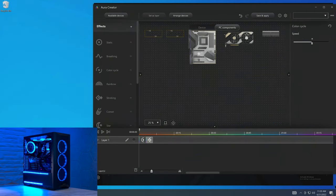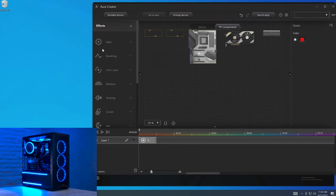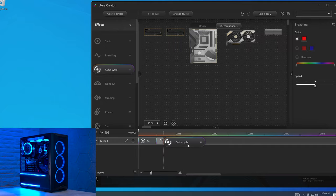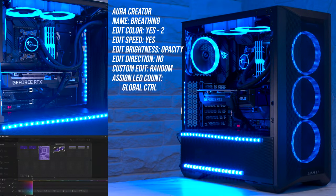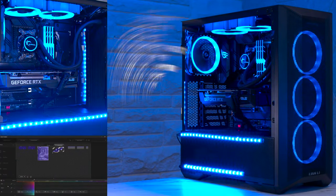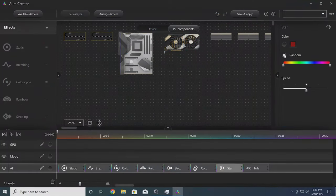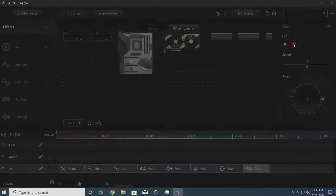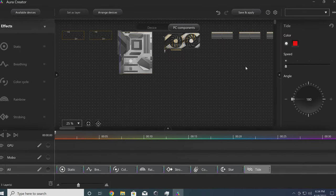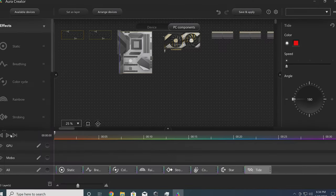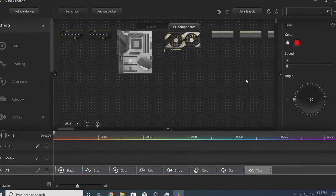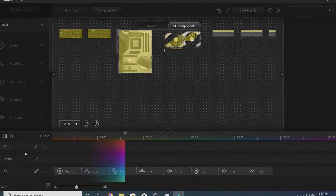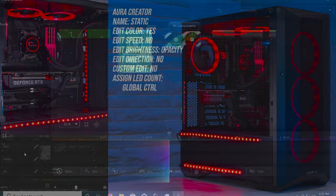So although Aura Sync has significantly less effects than, say, MSI Mystic Light, the Aura Creator application is where ASUS completely blows it and other motherboard manufacturers' RGB solutions just out of the water. With significantly better customization for nearly all effects, plus the ability to build multiple unique effect layers with granular control over devices and layout.